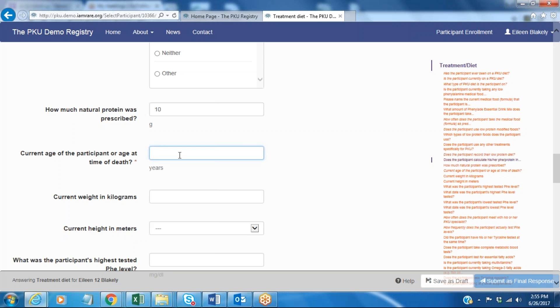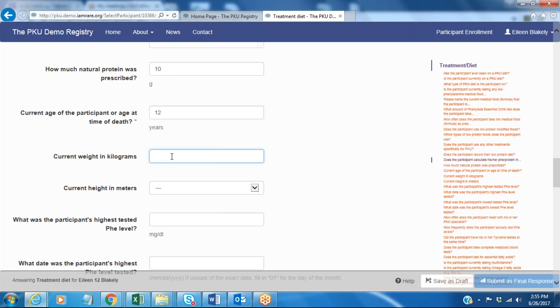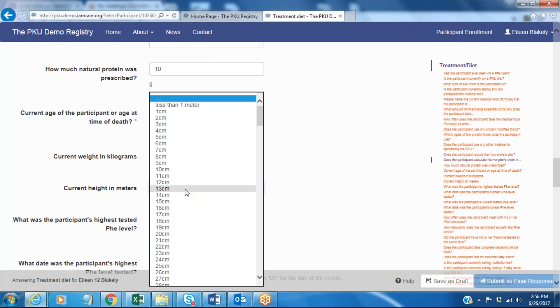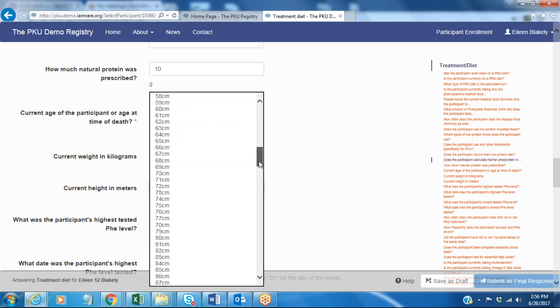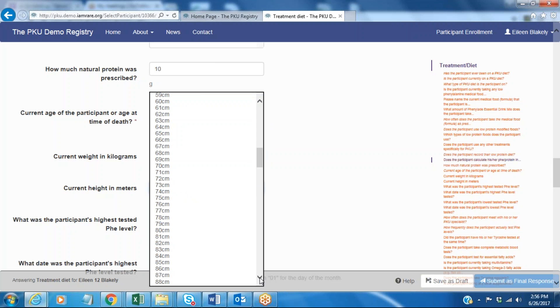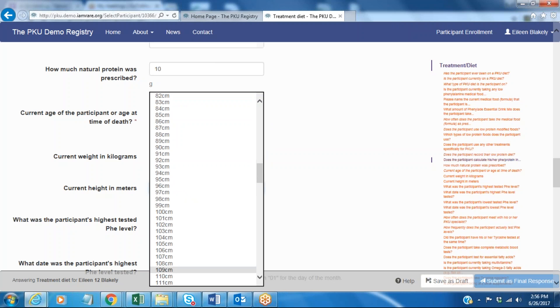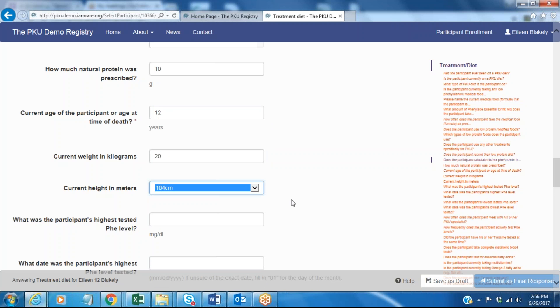The survey asks about the current age of the participant, or if the participant is deceased the age that then happened. I'm going to say 12. We're asking for weight in kilograms. Most often you will be using pounds, but I'm going to enter my height in centimeters by clicking on a number here.